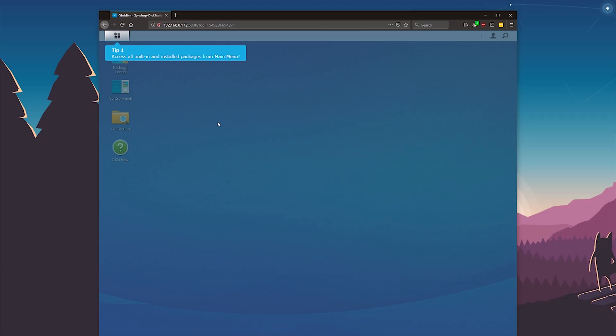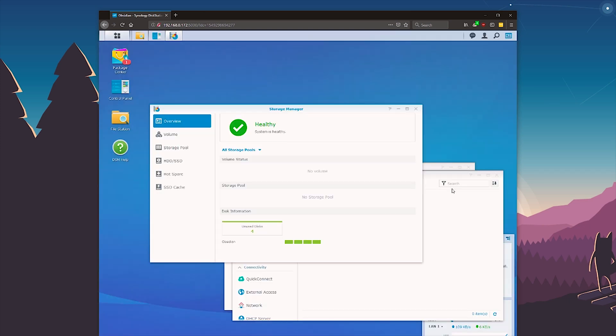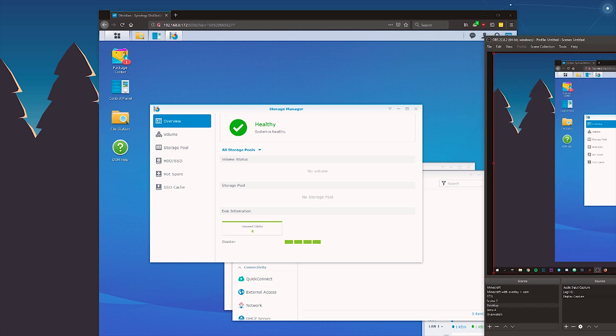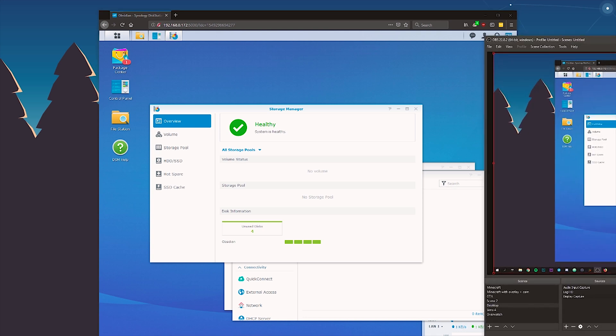Okay so here we've got the Disk Station Manager or DSM and it's giving me like a quick tutorial. So okay I'll start playing around with this a tiny bit and once I've got it set up I will show you around. So see you later guys.